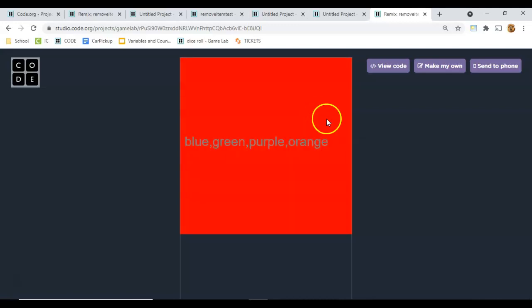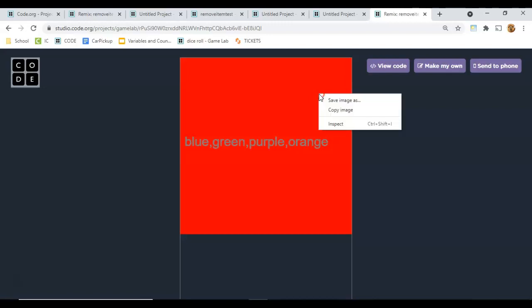So you'll notice red is gone from the list. Let's click it again and we've got blue, green, purple, and orange. It will randomly choose one of those.